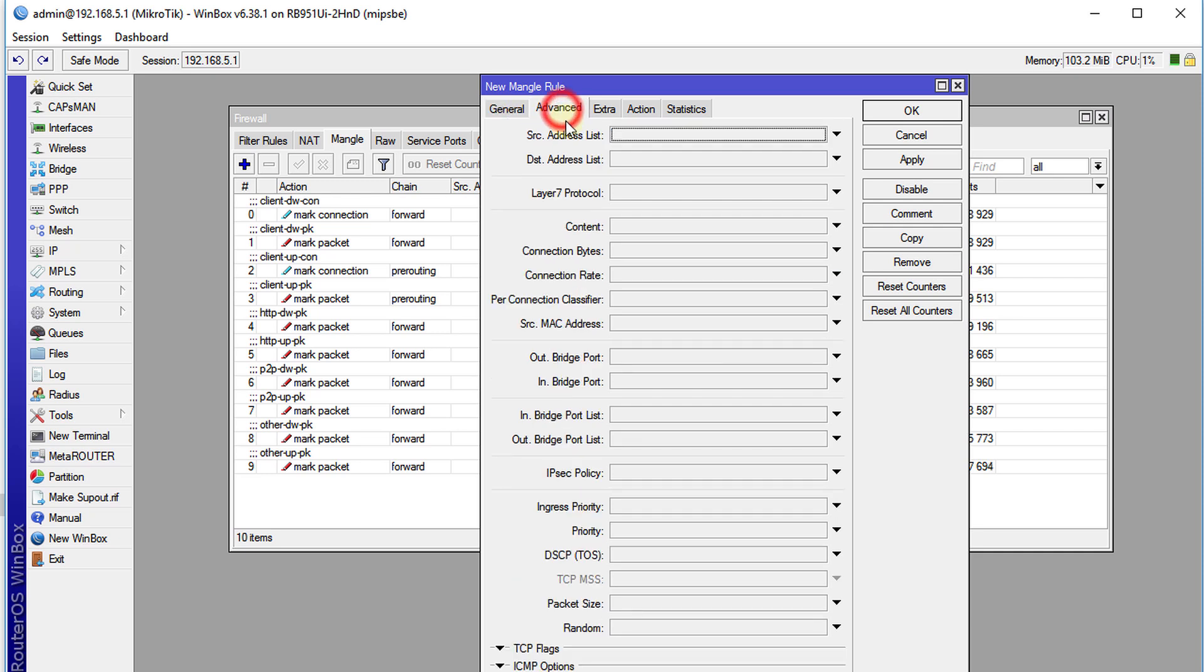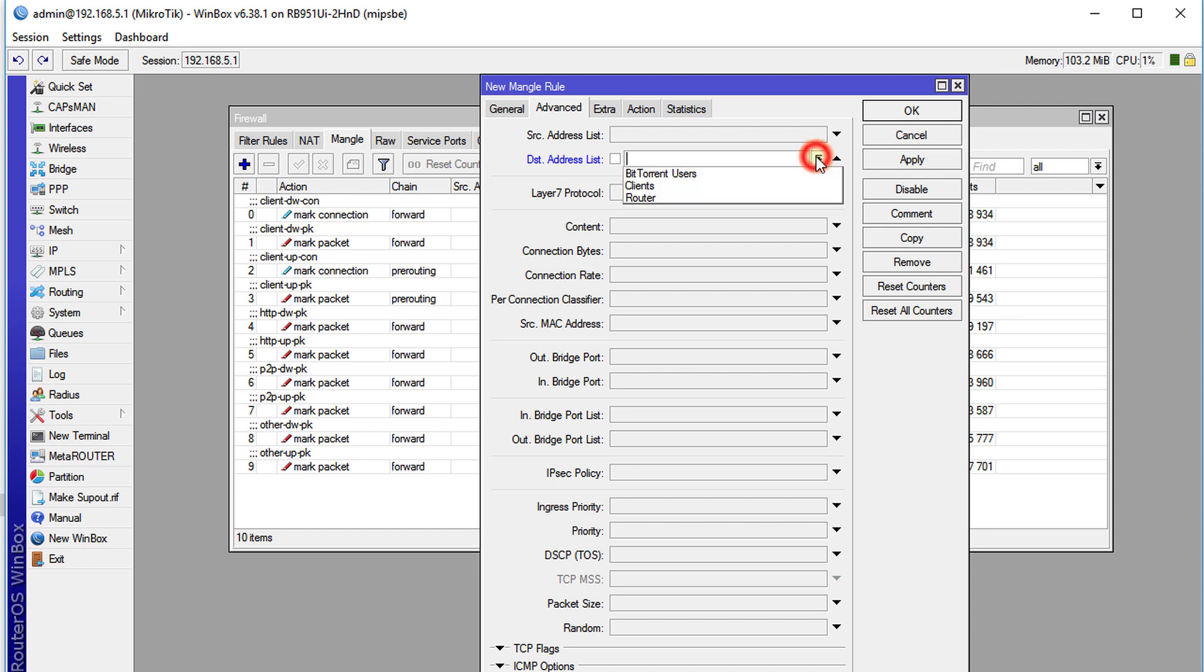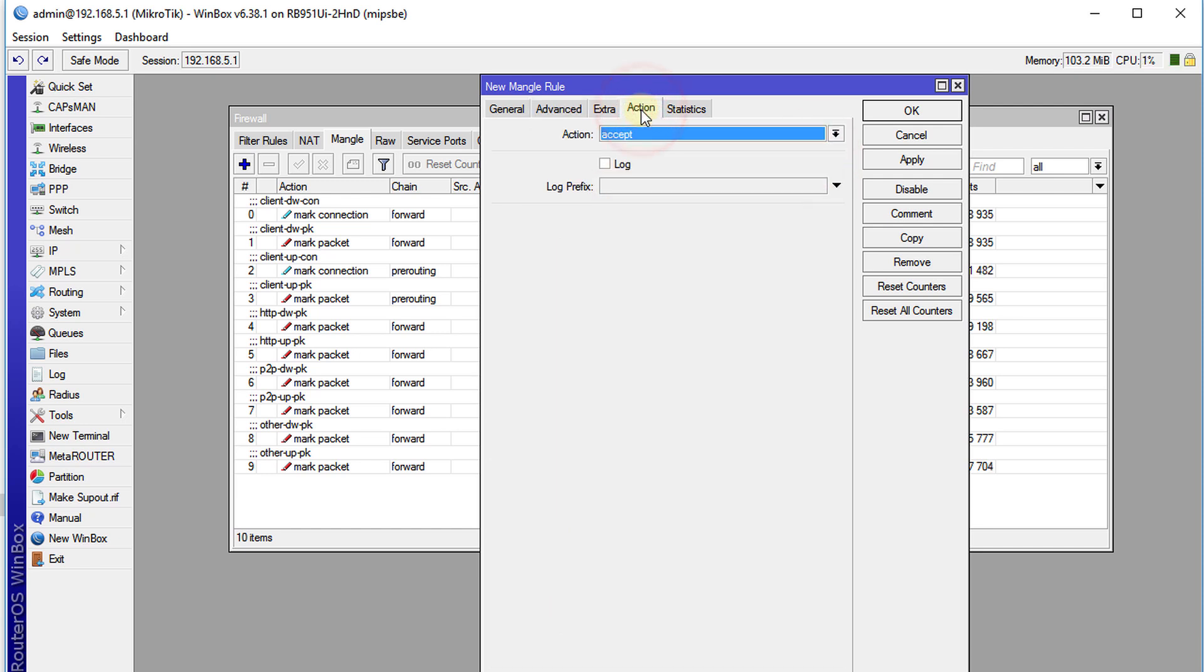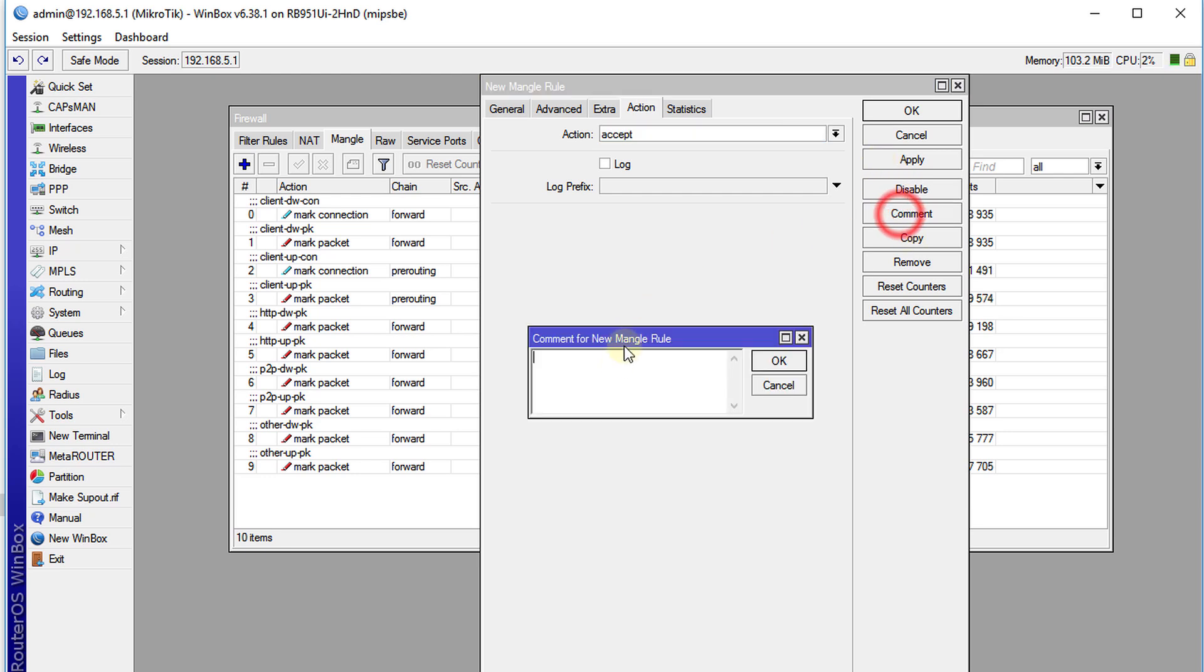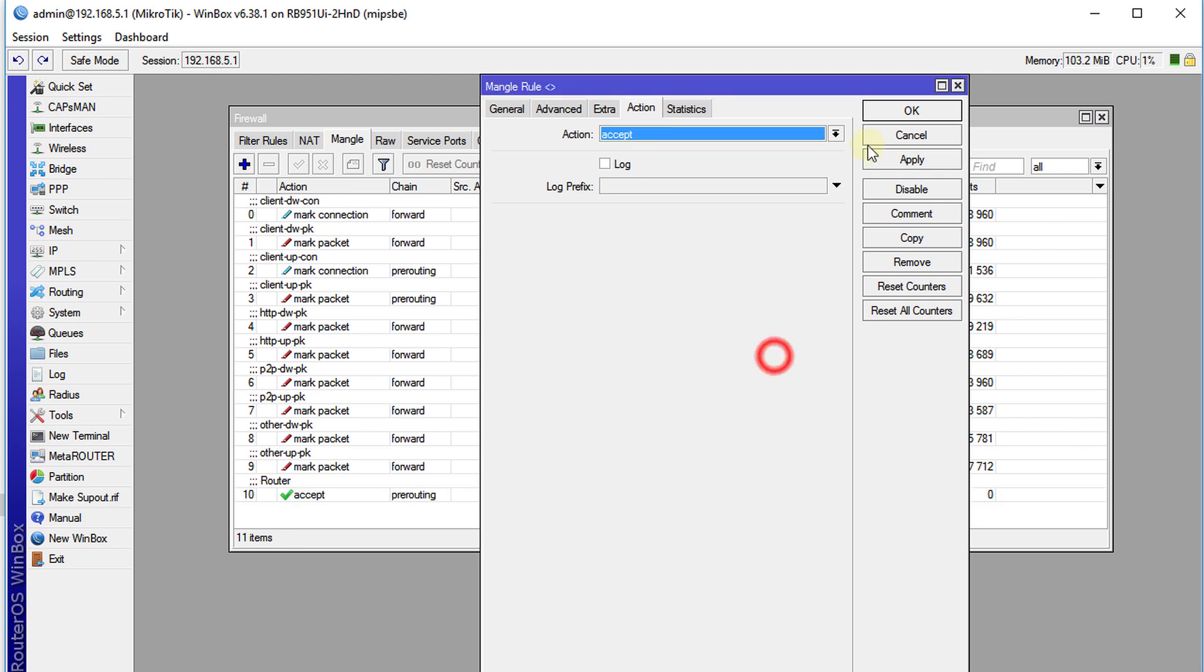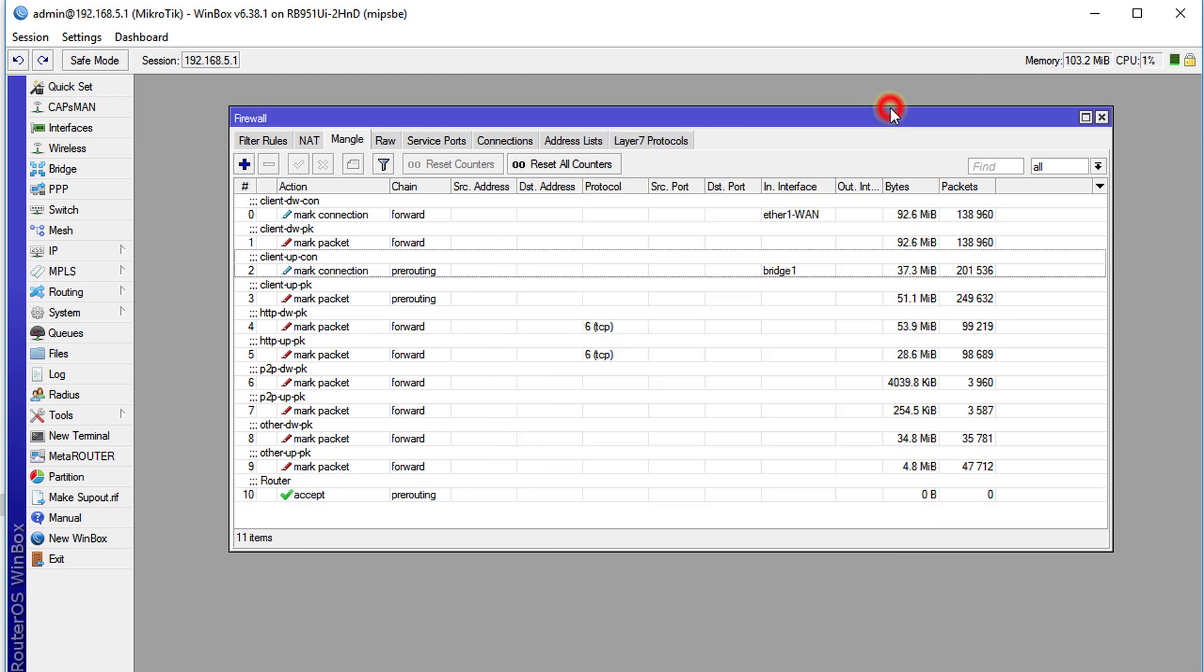Click on advance and destination address list. We're going to choose router and then action we're going to accept. We're going to add a comment router. OK, OK.